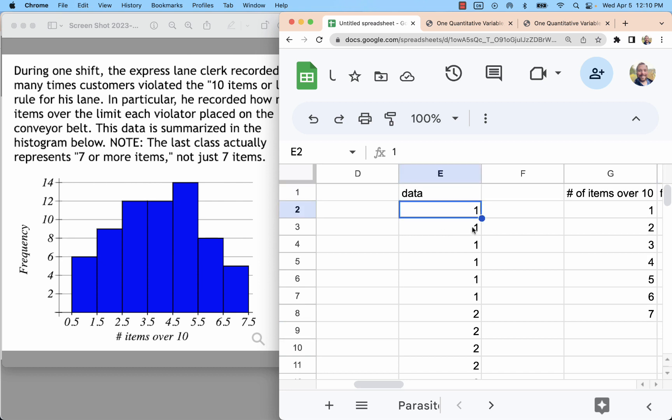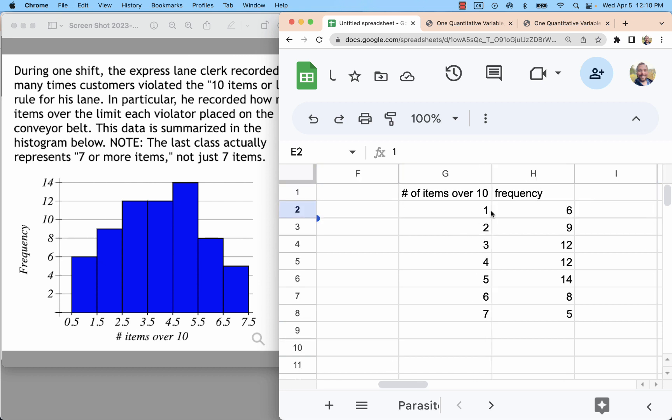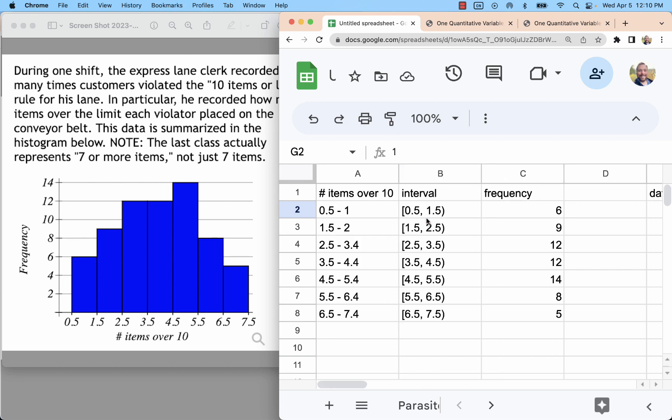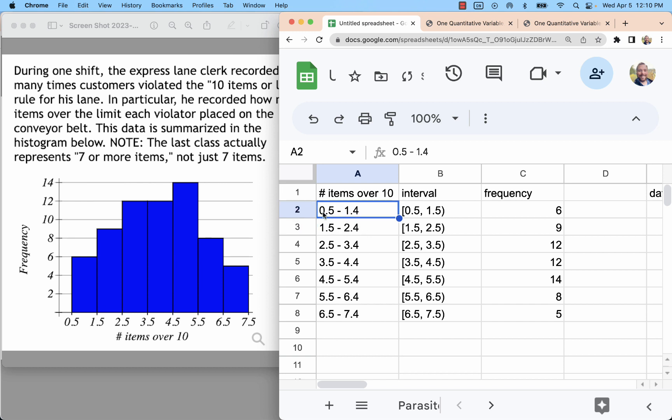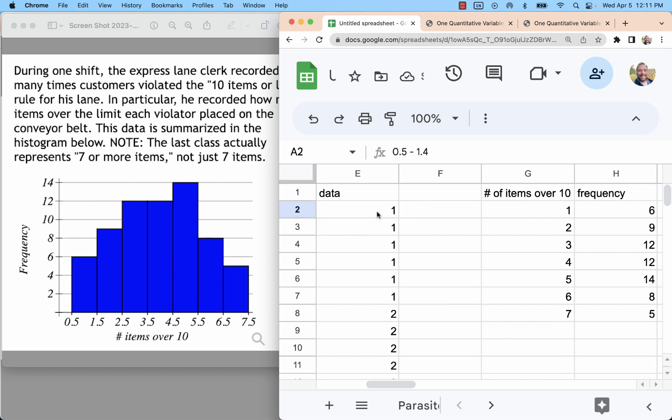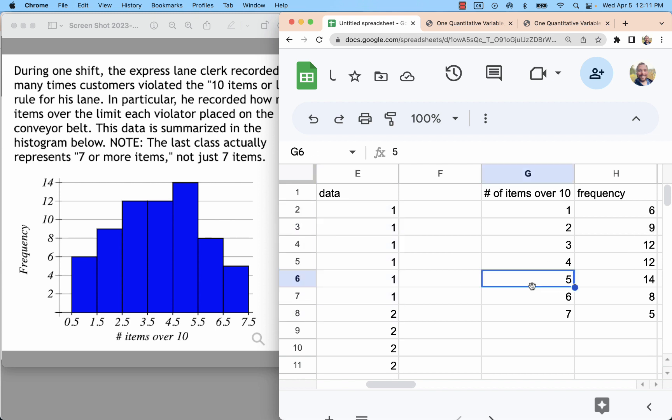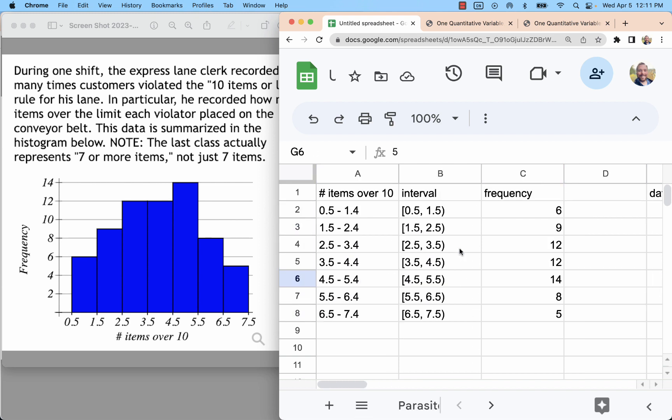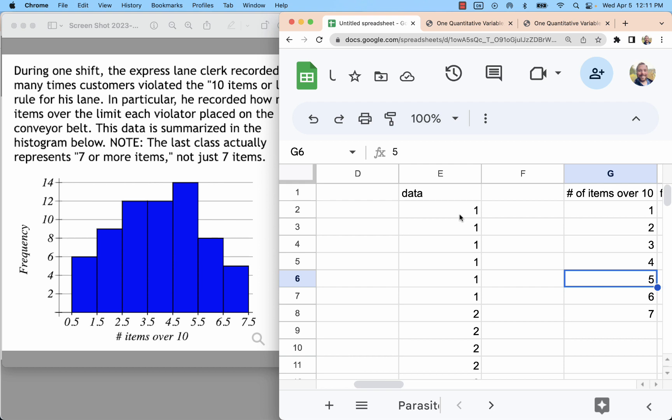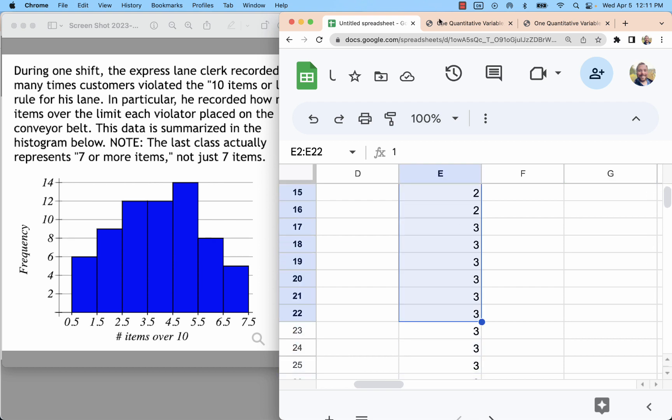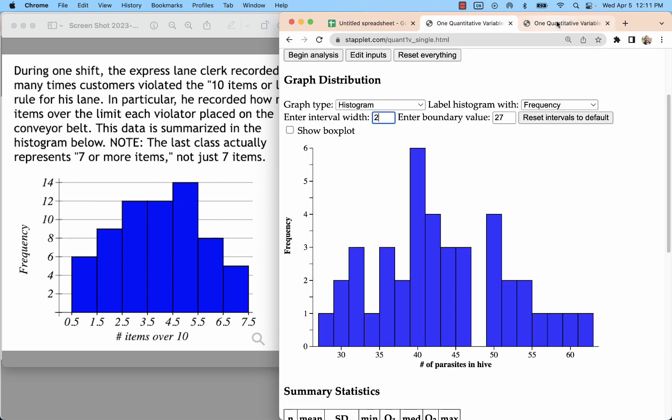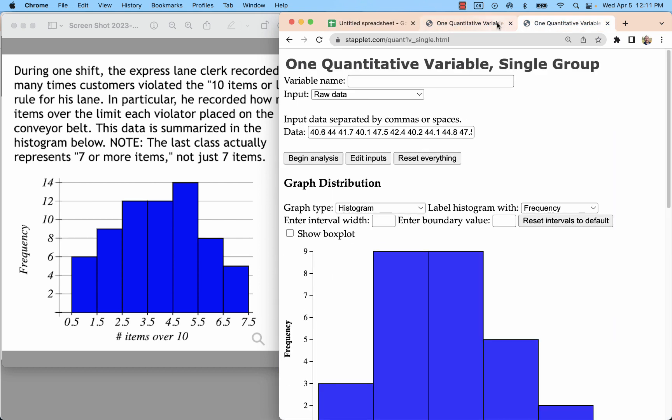There's a frequency of 6 in the range from 0.5 to 1.5. Oops, there we go. In the range of 0.5 to 1.4, the only whole number is a 1. So that's 6 ones. And then we have 9 twos, 12 threes, and so on. If I paste this into the Staplet, let's see, I might have that.